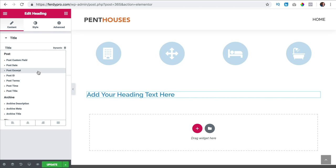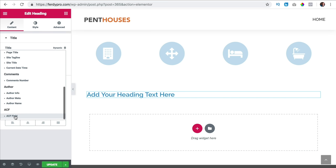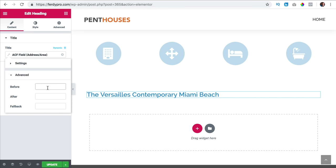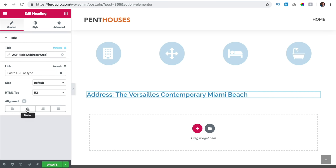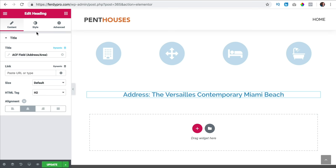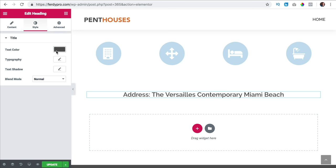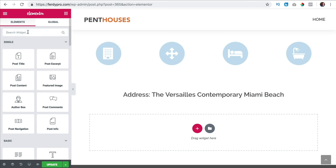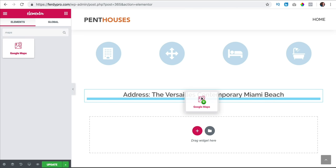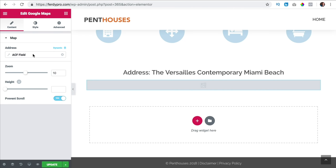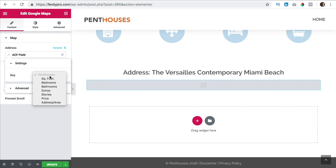I go to heading, drag it here, click on dynamic content, scroll down, advanced custom fields, click on it, click on the key and go for the address or area. I go to advanced and say before: address. I bring it to the center and change the color to gray 555555. Then I drag a Google Maps widget here below and at the address I click on dynamic, advanced custom fields, and select the address key.